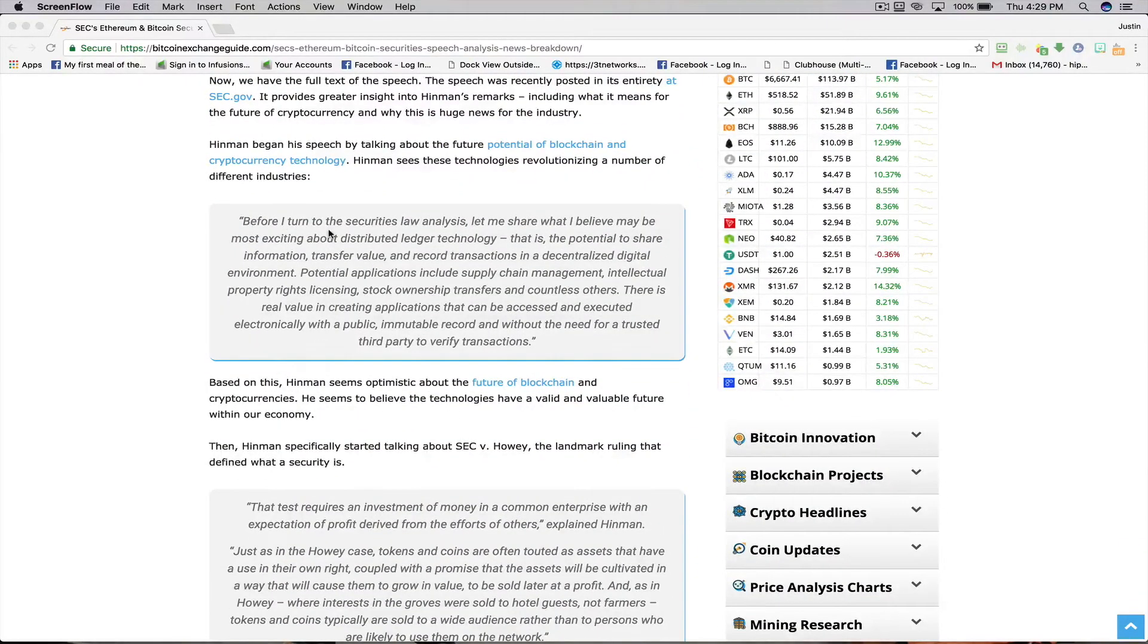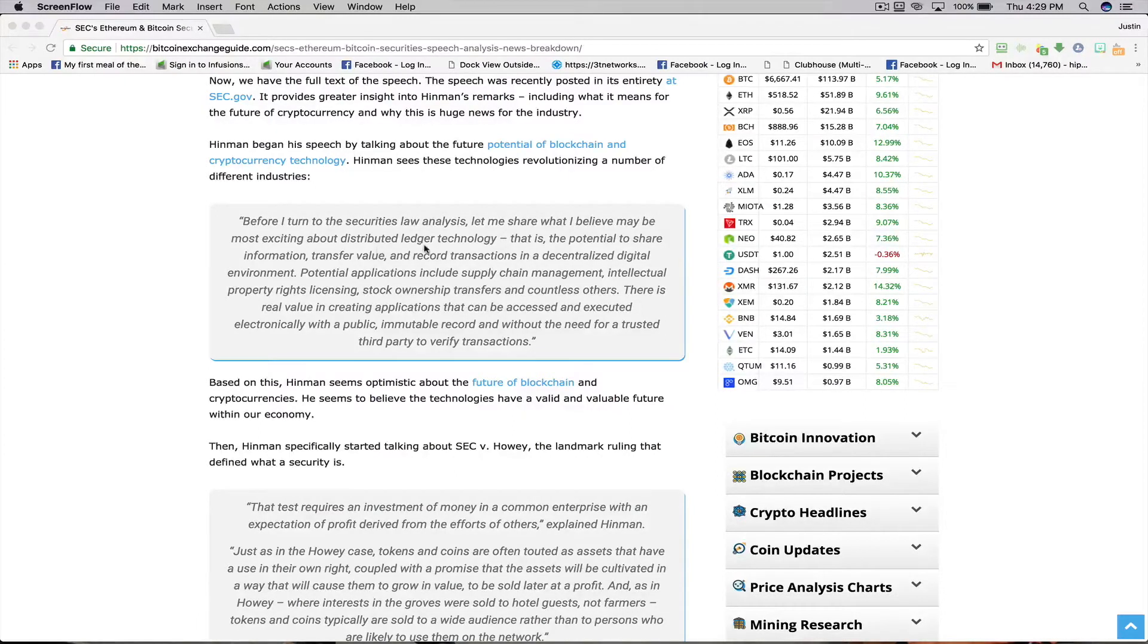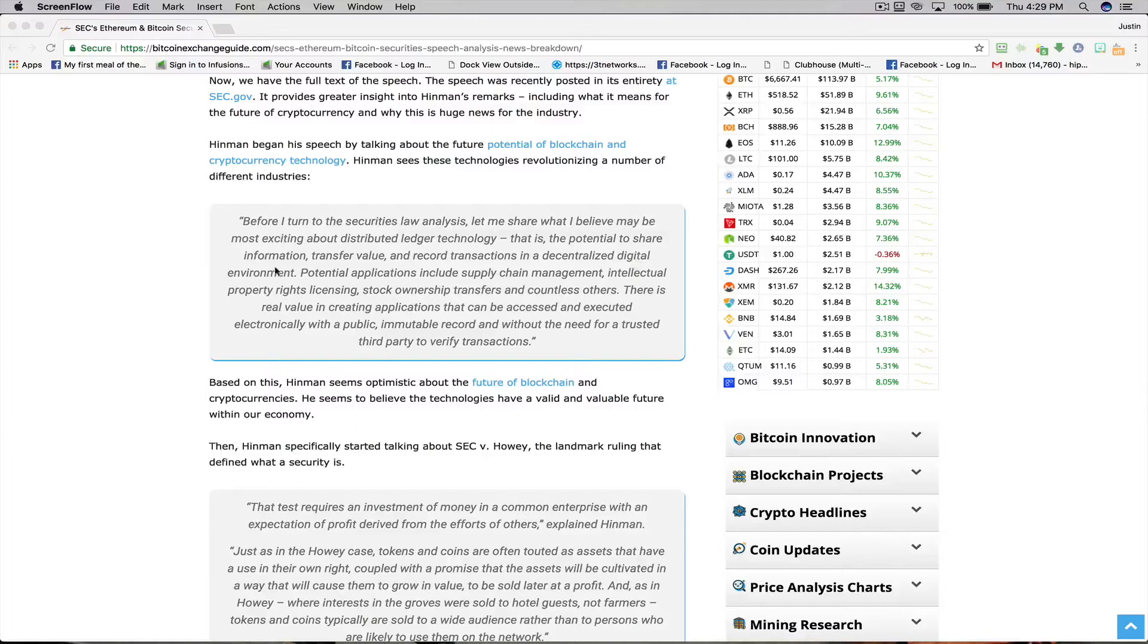Before I turn to the securities law analysis, let me share what I believe may be the most exciting about distributed ledger technology. That is the potential to share information, transfer value, and record transactions in a decentralized digital environment.